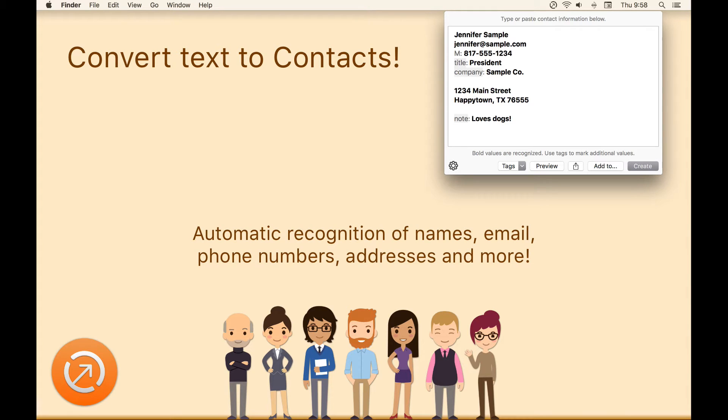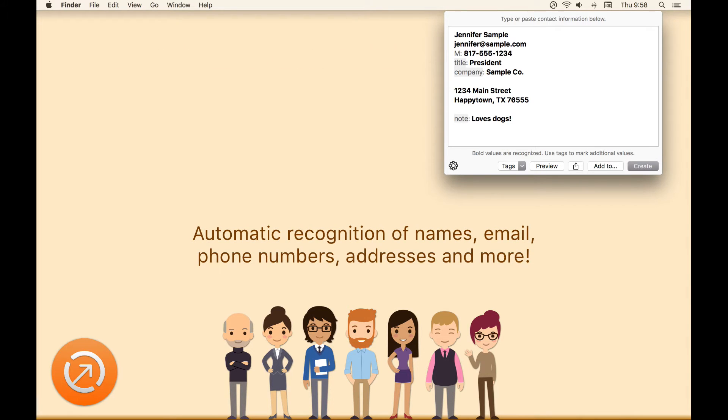Interact solves this problem by letting you quickly jot down or paste information in any order and let Interact do the work to sort it out into a contact card.